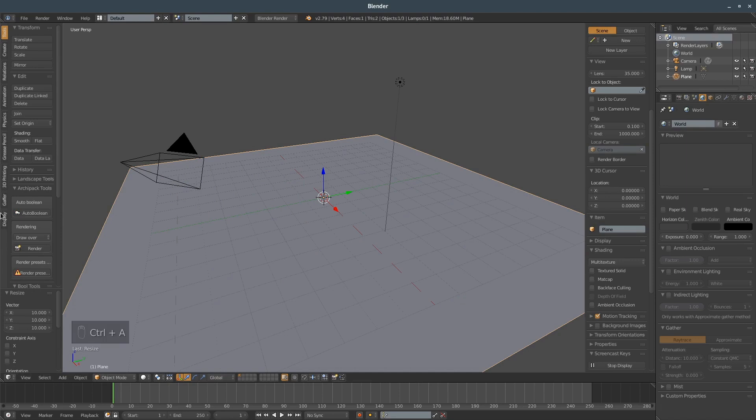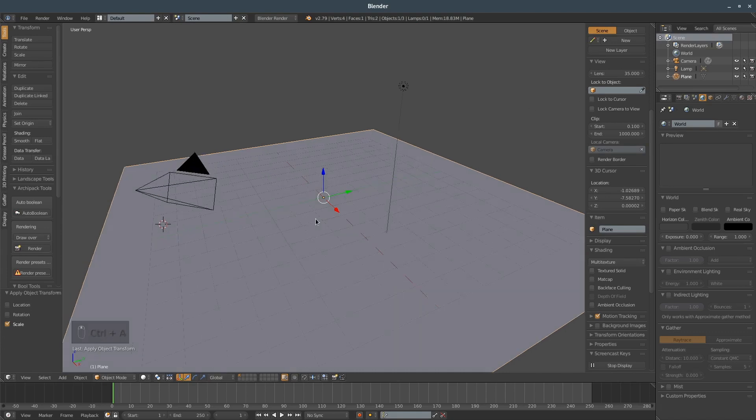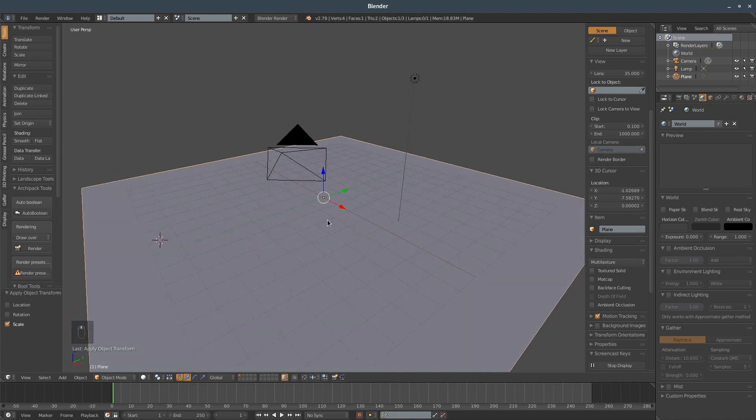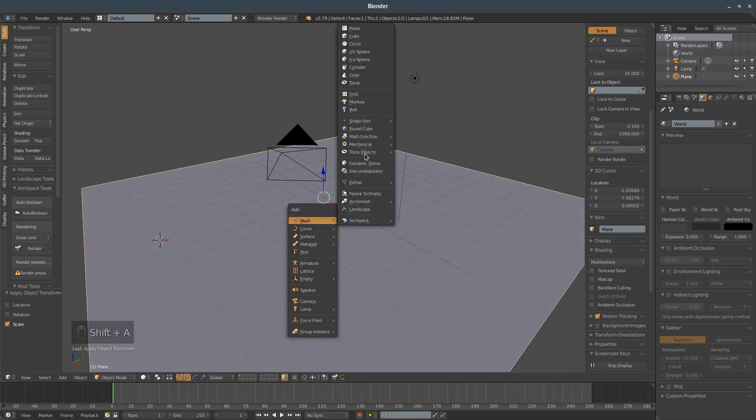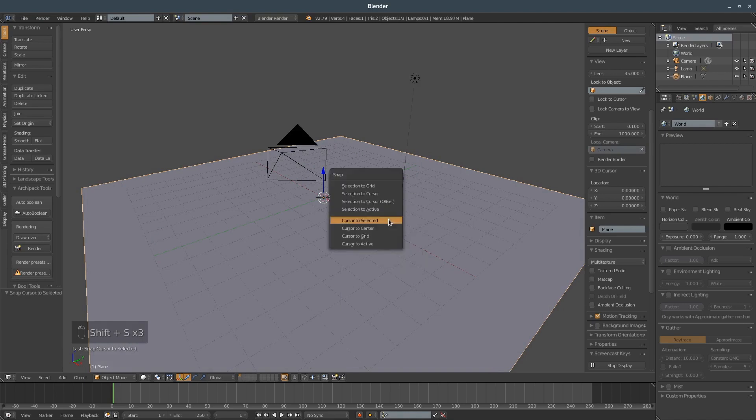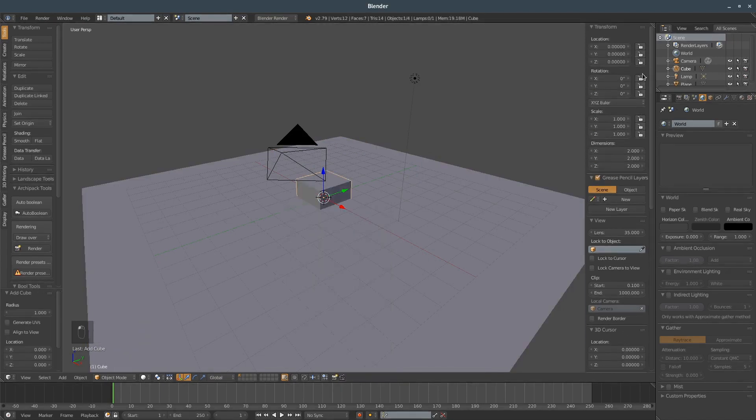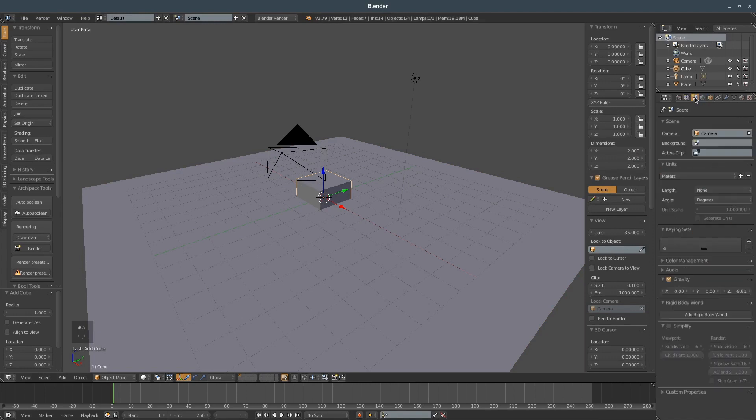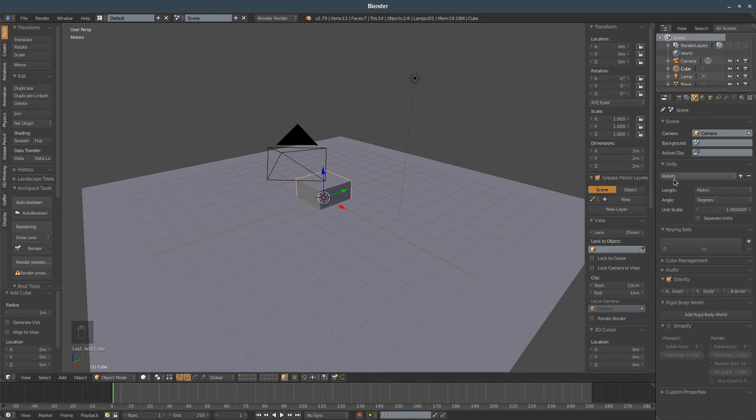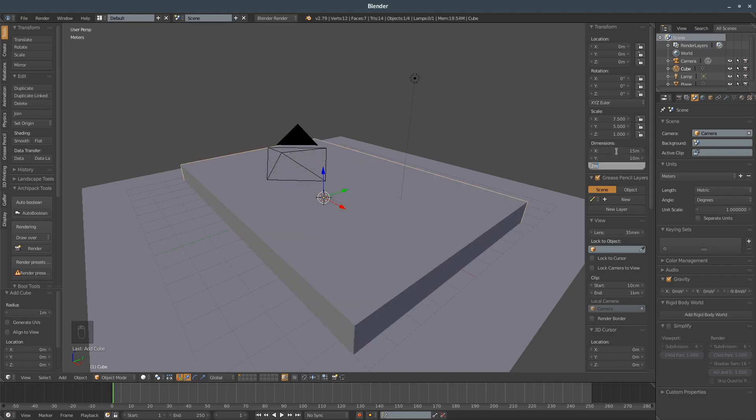Right, let's add a cube. Let's first check the dimensions I have here. Meters, that's it. Okay, so let's make it 15 meters by 10 meters by 0.2 meters. Cool, that's the base.